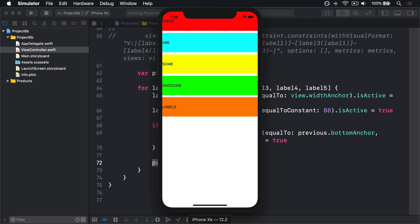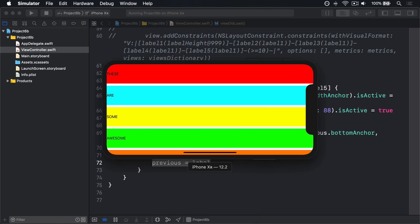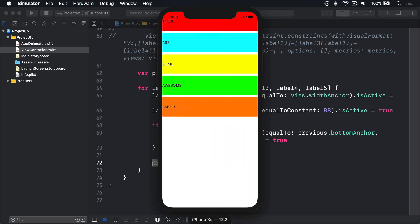Now we haven't added a bottom constraint here, which means in landscape it won't fit correctly, but that's fine. You can just add more anchors as needed. I hope you'll agree that anchors make auto layout code much simpler to read and write.